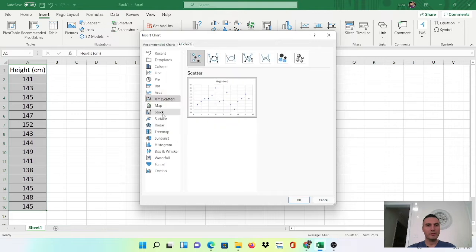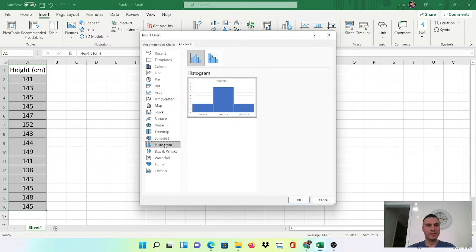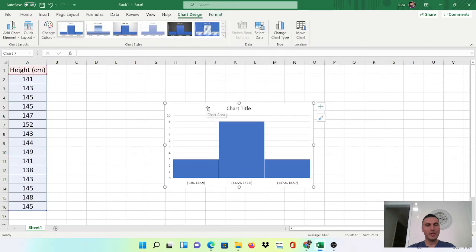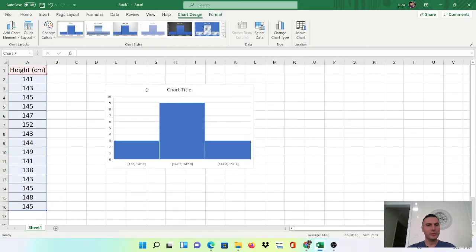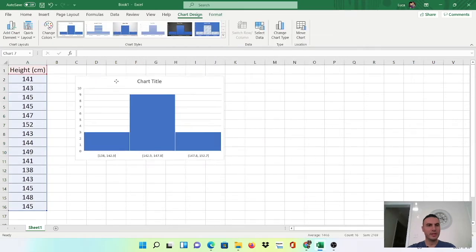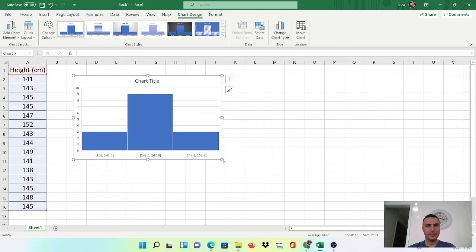And then if you scroll down here you'll see histogram, select histogram, click okay and you've done. You've got your basic histogram.